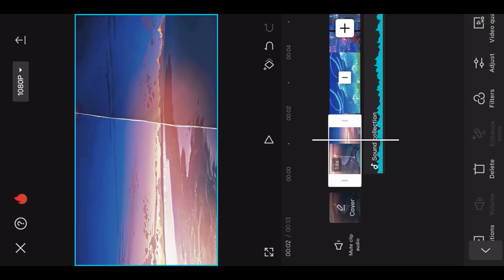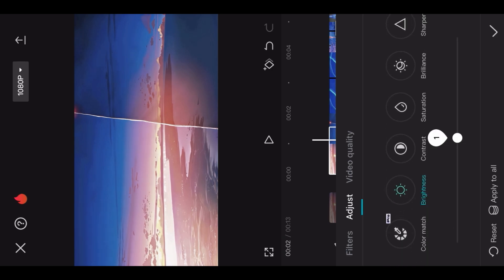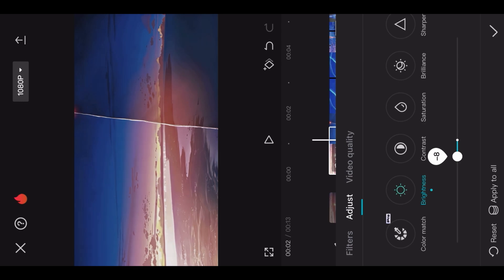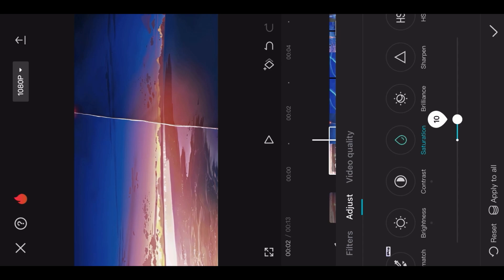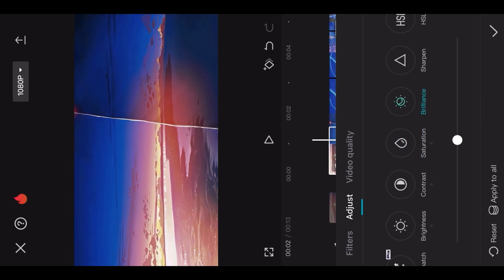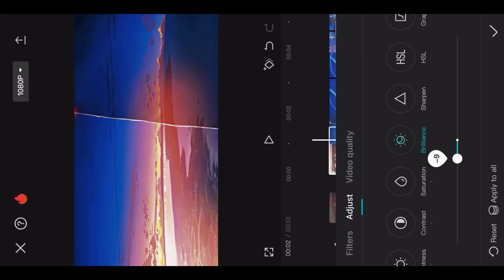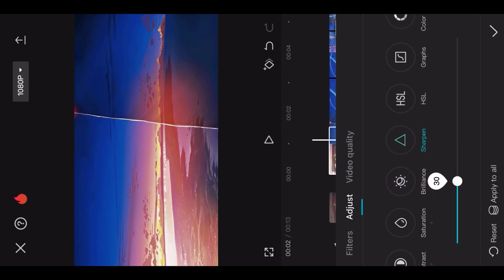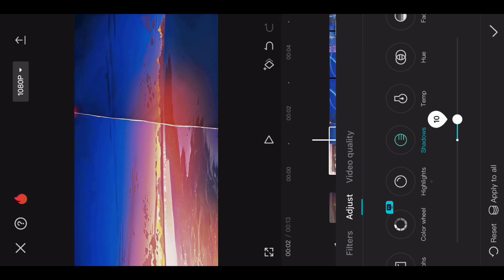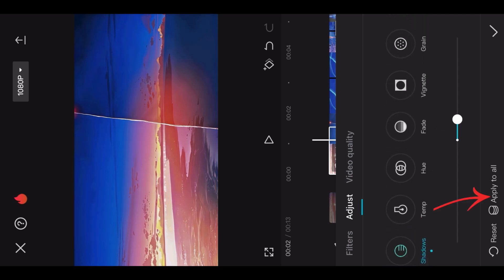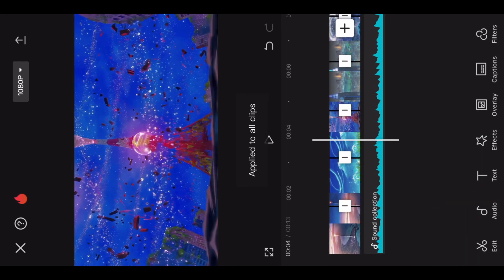First, get your clips, then go and adjust. Do brightness between 5 to 10%, make contrast 10 to 15%, then make the saturation 20 to 25%, then make brilliance minus 10%, then do the sharpen 30%. Highlight minus 6%, shadow increase between 5 to 10%, then click on apply to all, then export the video.